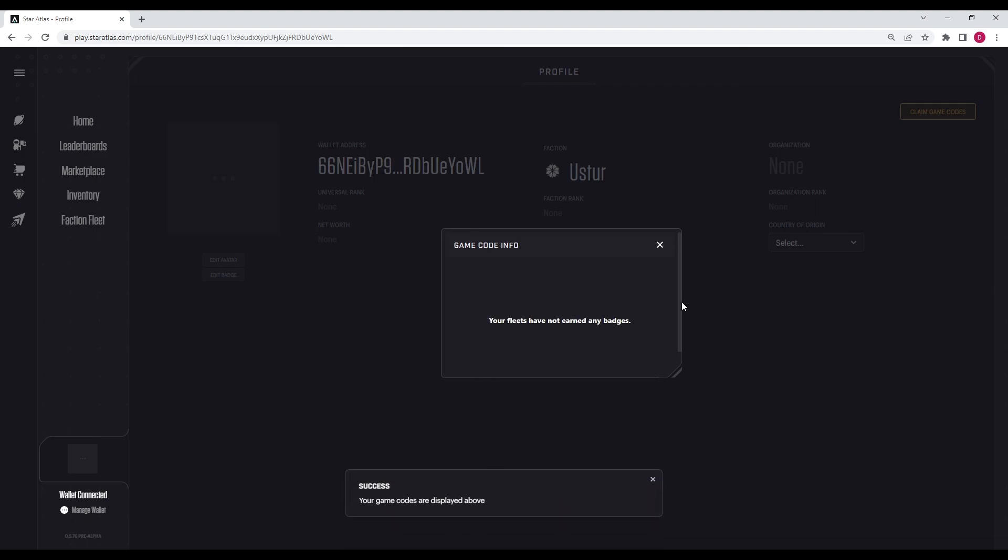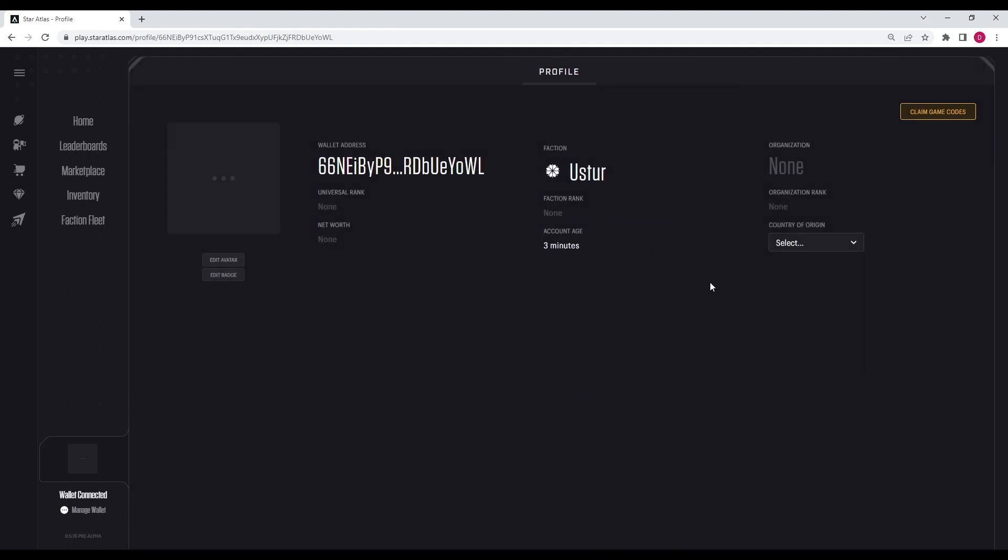So basically, it says your fleets have not earned any badges. But if I came back in seven days, there would be a game code right here. And then you would put that game code into the Epic Games Store. And then you would gain access to Star Atlas.